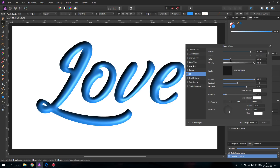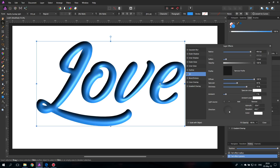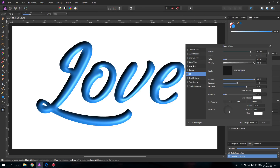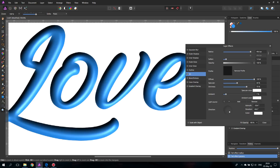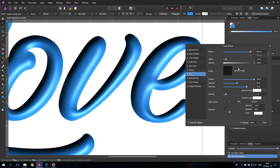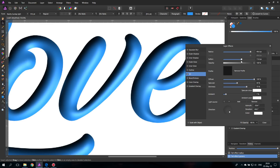Soften is how soft the light or the gradient is onto the object. If you zoom in on the letter E, you can see that if the softness is set to zero it's kind of hard. And the more you push it up the softer it gets.